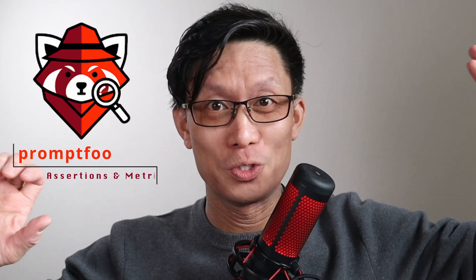Hi everyone, my name is Jason Koo and today I want to go over PromptFu's assertion types just at a very broad level.